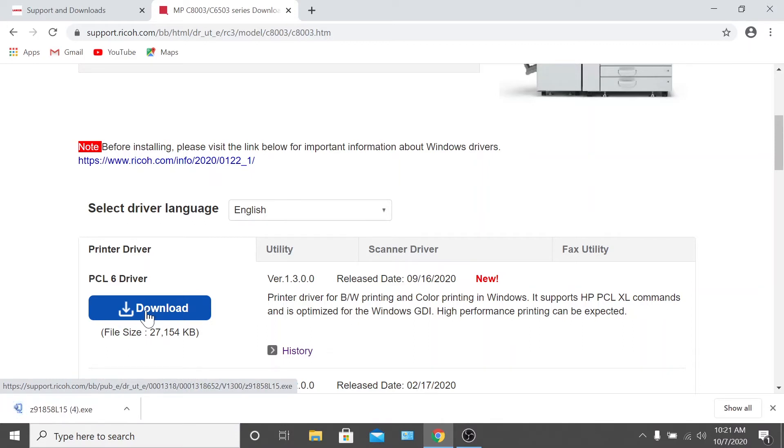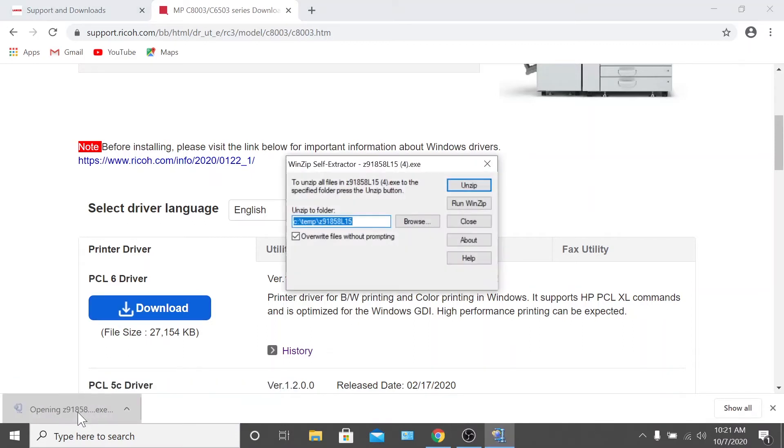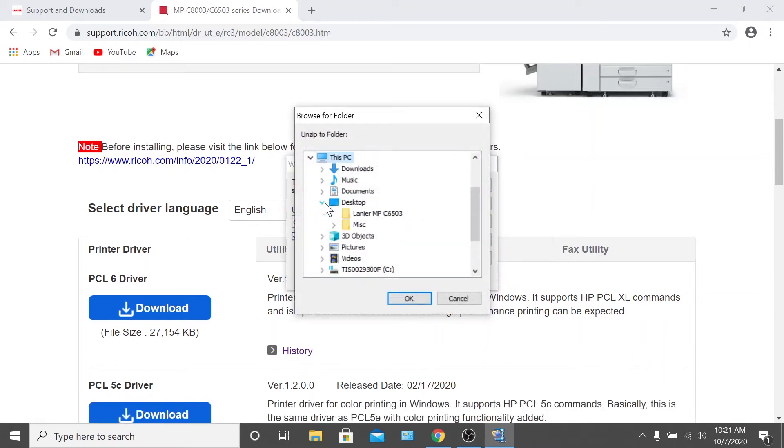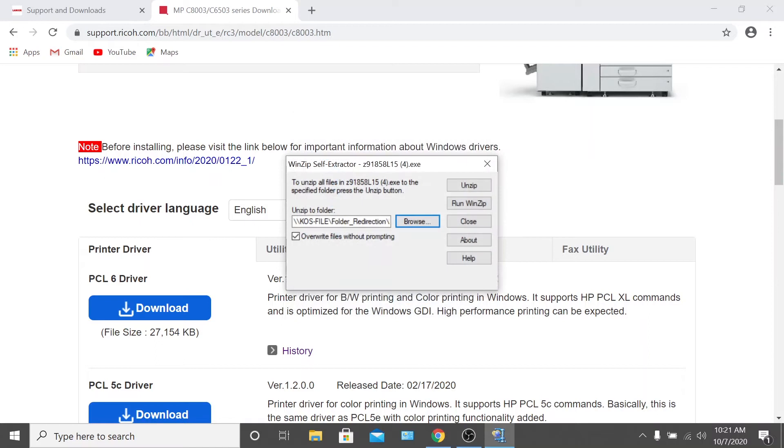Once you click download, select run, and an extractor will appear. Select browse and navigate to the folder you created at the beginning of this process. For this video, we put the folder on the desktop so I will navigate there, and then I'll select the folder containing the drivers. Afterward, you'll click OK. Then, click unzip.